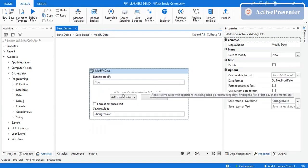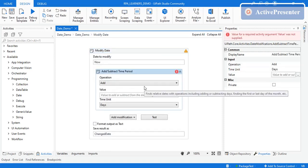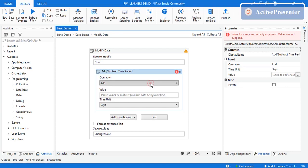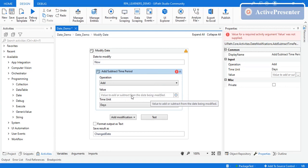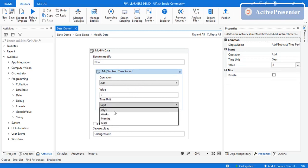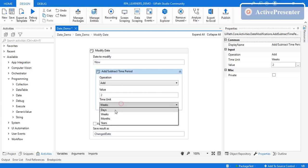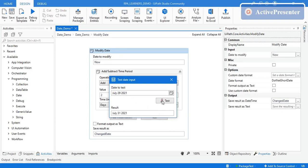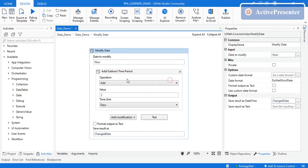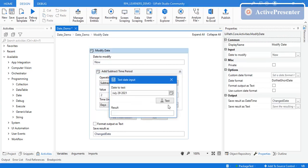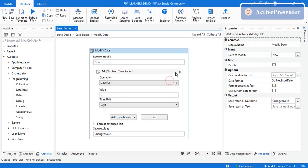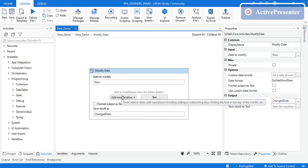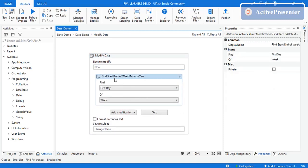The second modification is 'Add or Subtract' — you can add or subtract days, hours, or minutes from the given DateTime. You specify the value and the unit: days, weeks, months, or years. For example, adding 2 days to July 29th gives July 31st. Subtracting 2 days gives July 27th.